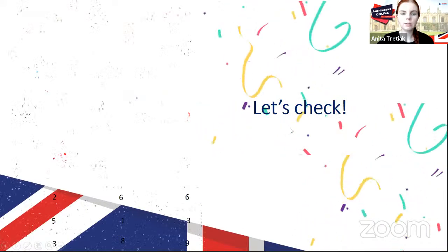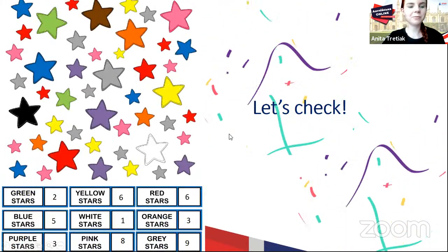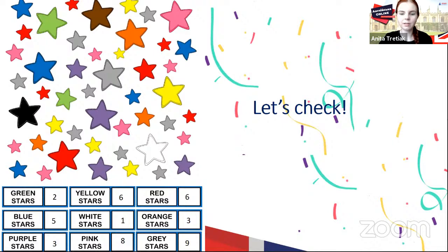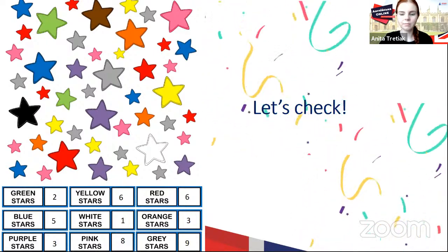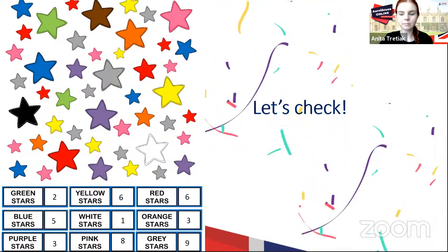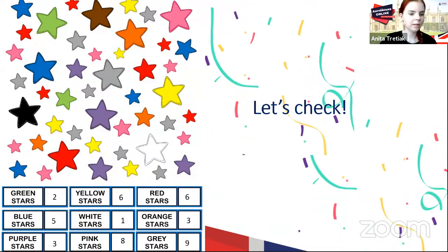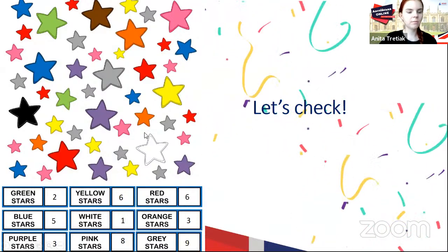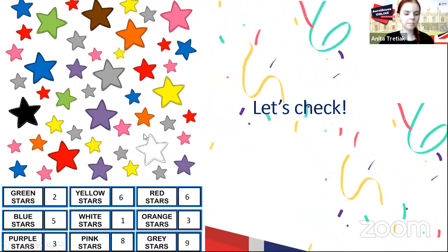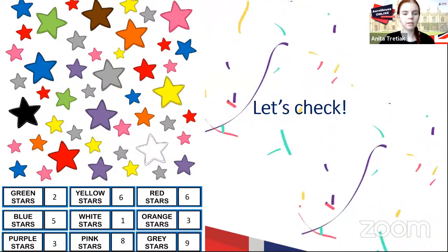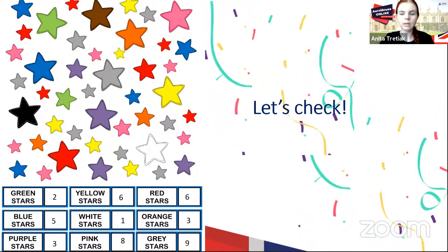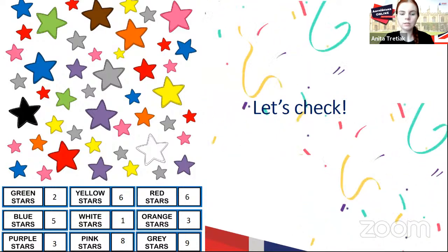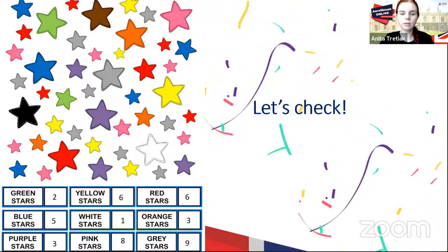Let's check how many different stars we've got. Green stars: 2. Blue stars: 5. Purple stars: 3. Yellow: 6. White: 1. Pink: 8. Red: 6. Orange: 3. And gray: 9.